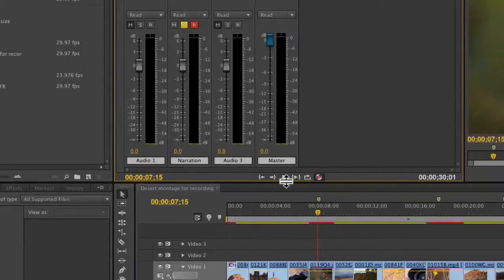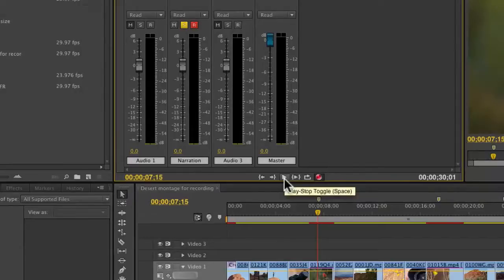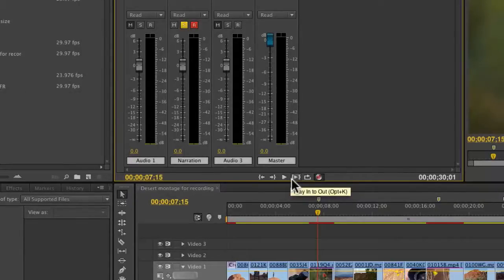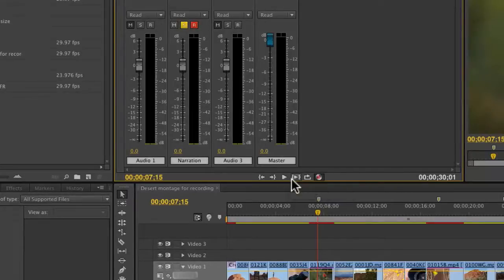When I hit the play button, it'll start to record, and notice that you have the play to in and out button next to it. This is great. This means you could just put an in and out on a section of your timeline.